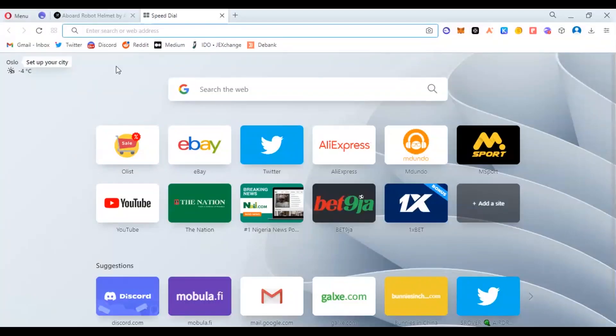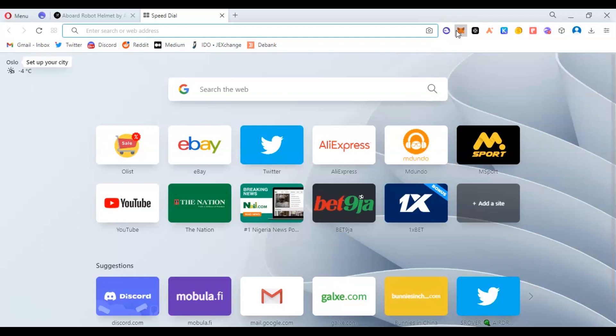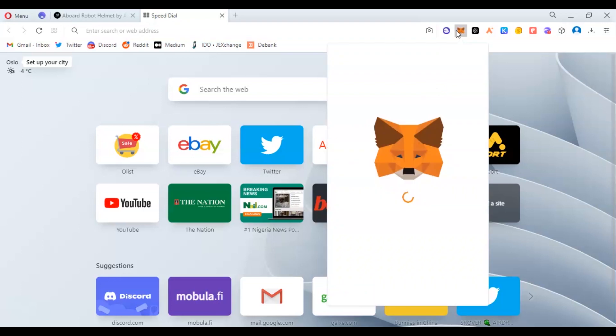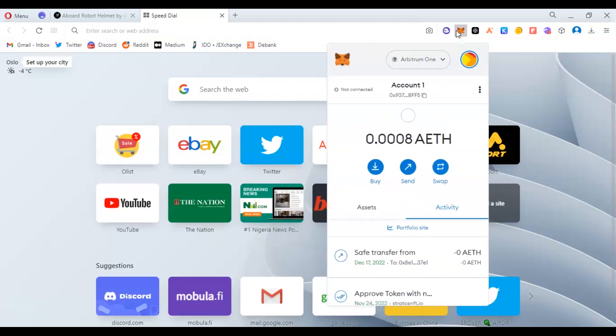First, you may use any wallet you want, but let's use MetaMask for the purpose of this class. This is my MetaMask. On the MetaMask, I will switch to Arbitrum chain. Take note, the MetaMask that we have these days, the updated ones, can allow you to add Arbitrum chain automatically.